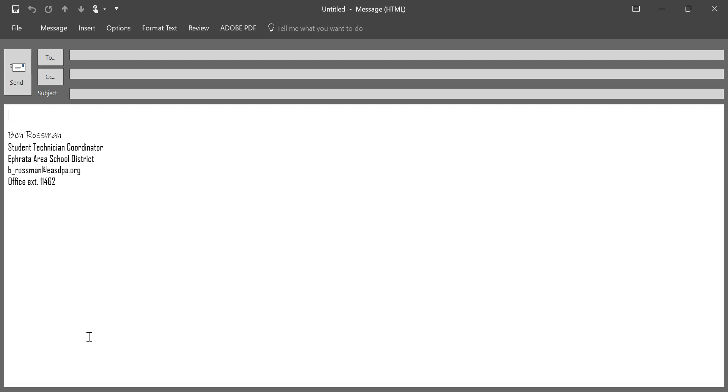In this video we're going to take a look at how to attach and send larger files through Outlook email messages and how to avoid the excessive file size message that can appear when you're attempting to attach pretty large files to email messages.